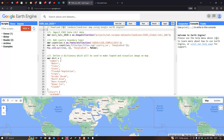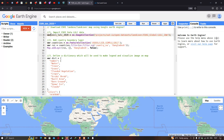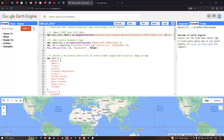To download the ESRI land use land cover map using Google Earth Engine, first we need to import the ESRI land use land cover data into Earth Engine. To do that, we define a variable called 'estrie_lulc_2020' equals to 'ee.ImageCollection', which inserts the ESRI land use land cover data into Earth Engine.